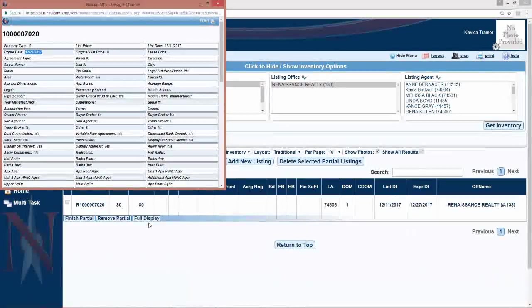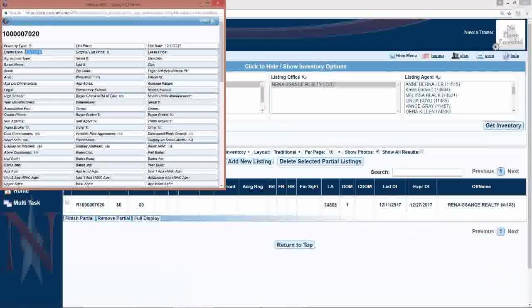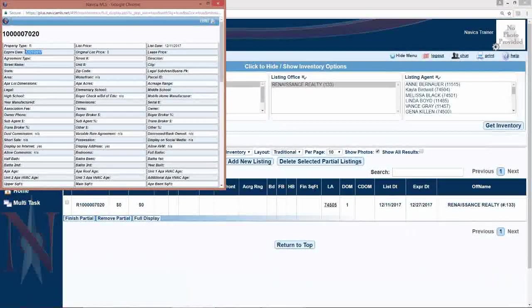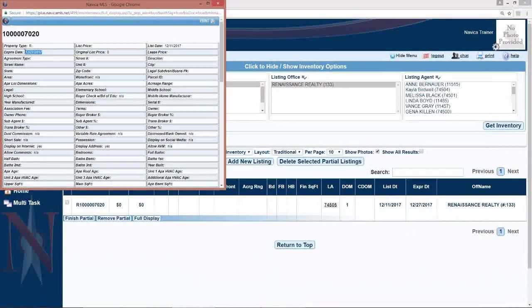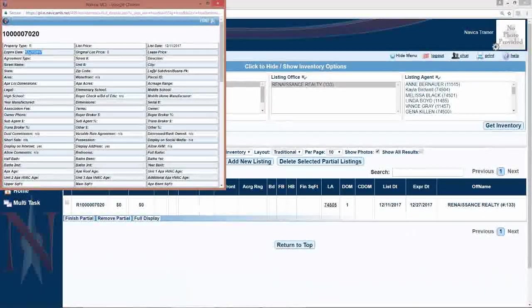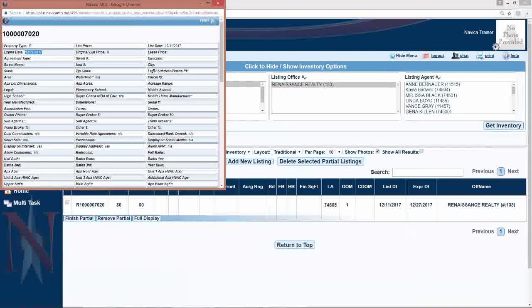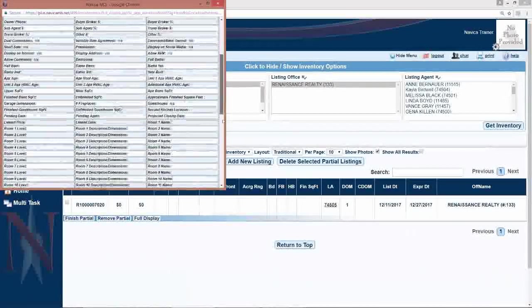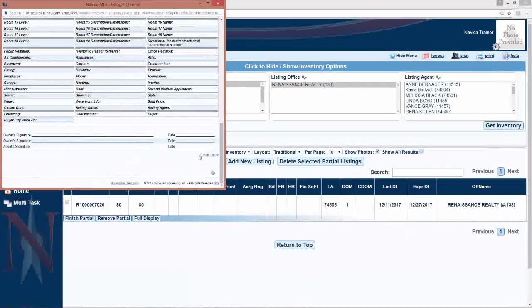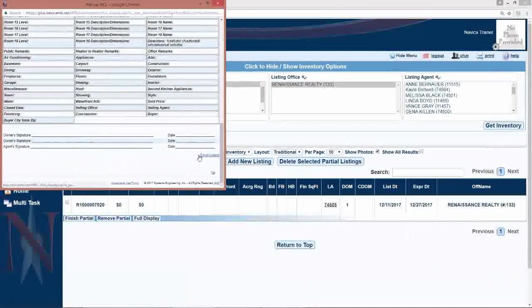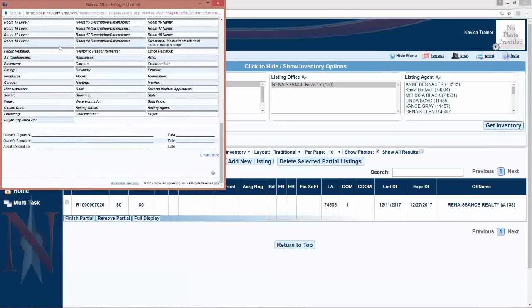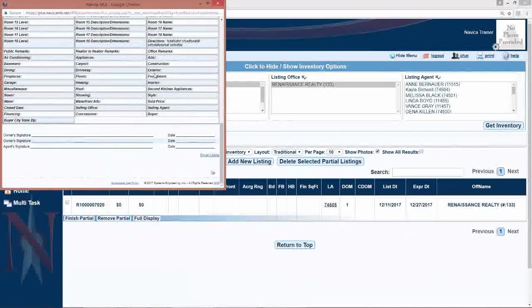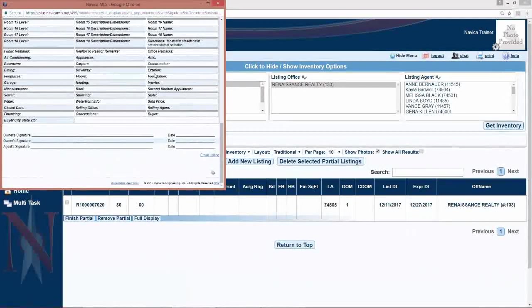But when viewing this full display, you could have entered all the information, saved it. At that point you can't really make a typo because you've already typed it all in and saved it. You just haven't submitted it yet. But at the very bottom of this page, you can email this to your seller and have them sign off on the accuracy of the data before you make it live.